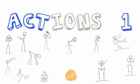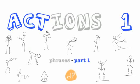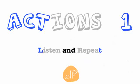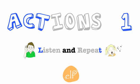Actions 1. Phrases Part 1. Listen and repeat.